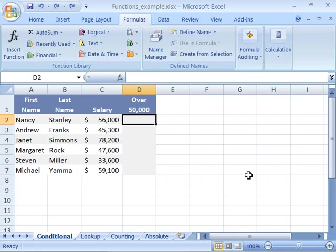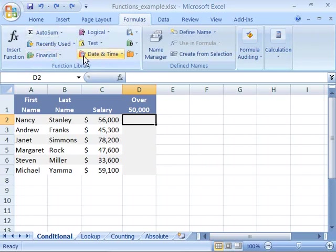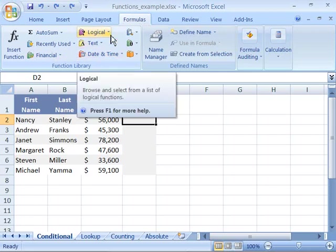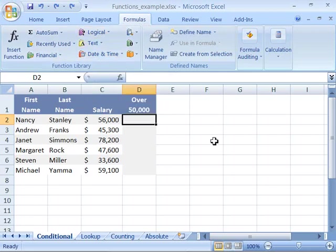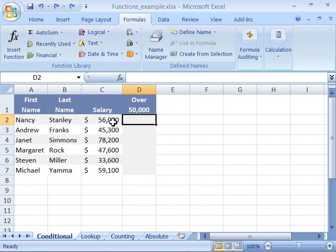When you start a function, this will automatically appear if you select the function from one of the function groups or subcategories that we have here. Let's say we want to create a formula that will analyze whether a salary is above or below $50,000.